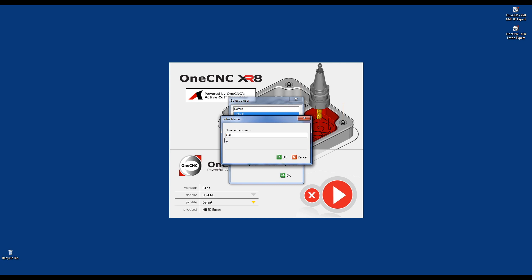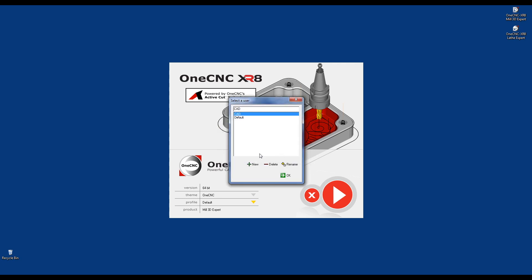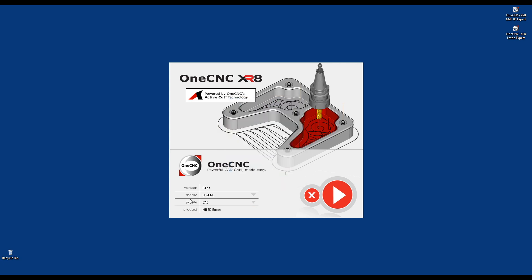You can create a profile for anything. You can create an imperial profile, a metric profile, a profile for each one of your OneCNC programmers. Very simple. Now, I'm going to click OK to this, and we'll click OK one more time.